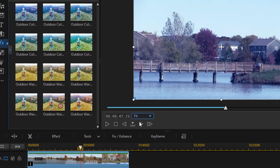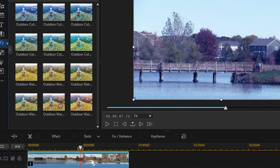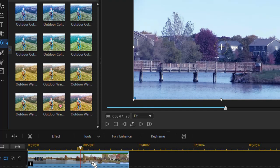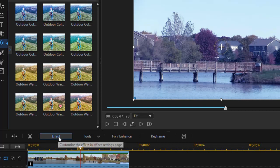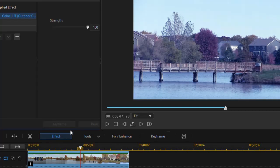And now we see it's got a bluish tint. Well, maybe I like the LUT, but I don't like the intensity of the LUT. I can now modify it. In PowerDirector 365 with this enhancement, I click on the effect button above the timeline, and now I have a new slider called Strength.